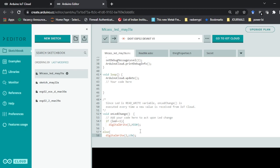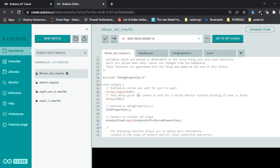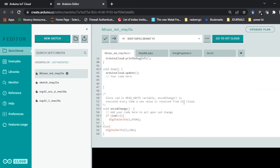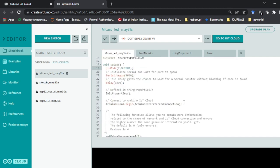Now we also need to initialize pin number 2 in the void setup: pinMode(2, OUTPUT) — pin number 2 is output. This is the programming part done. Now we go to the Arduino Cloud dashboard where we are going to create the switch.